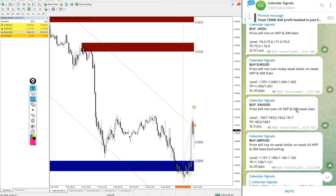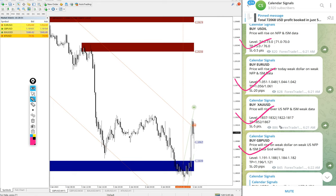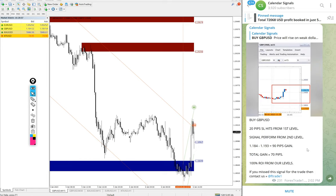So the signals posted in this channel are not random — we give strong reasoning behind why we are giving that particular buy or sell. Today we gave buy US Oil, buy EUR/USD, buy Gold (XAU/USD), and buy GBP/USD. These four signals were posted today.